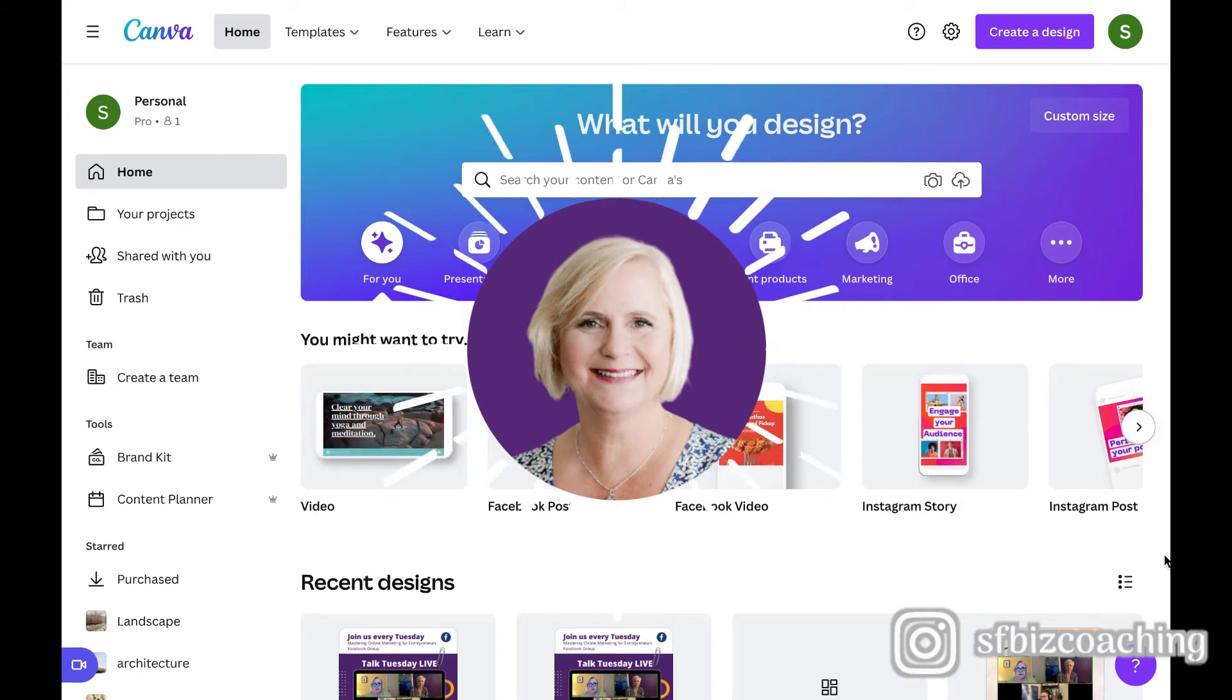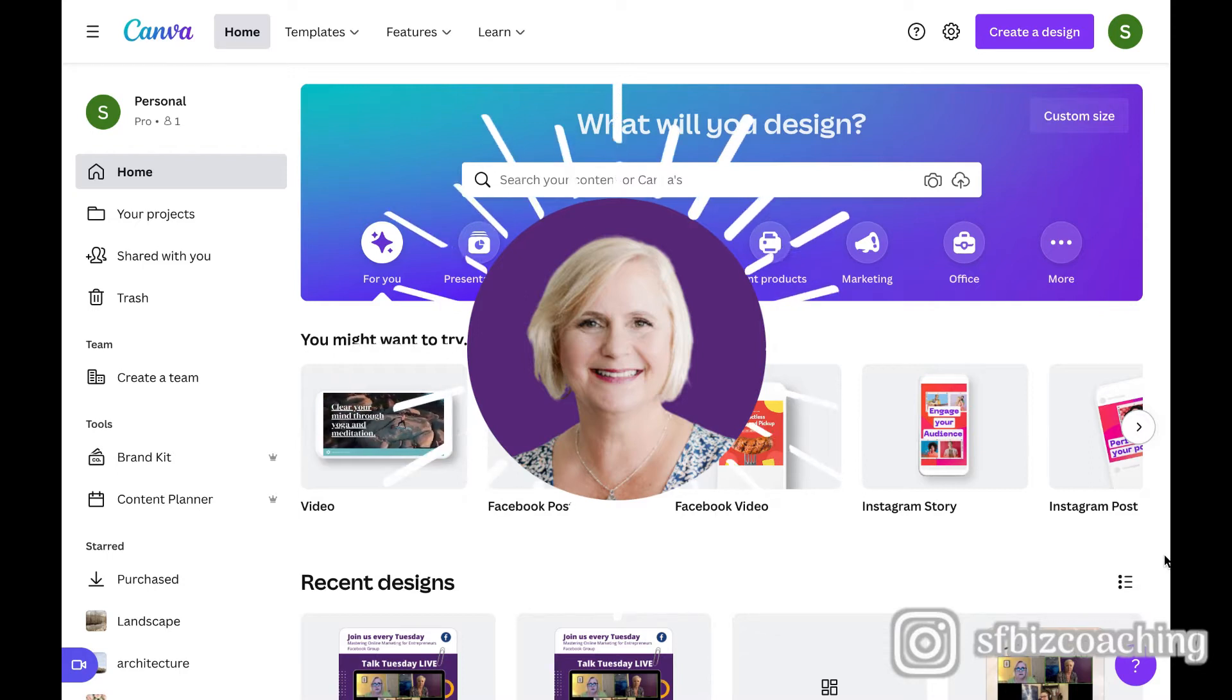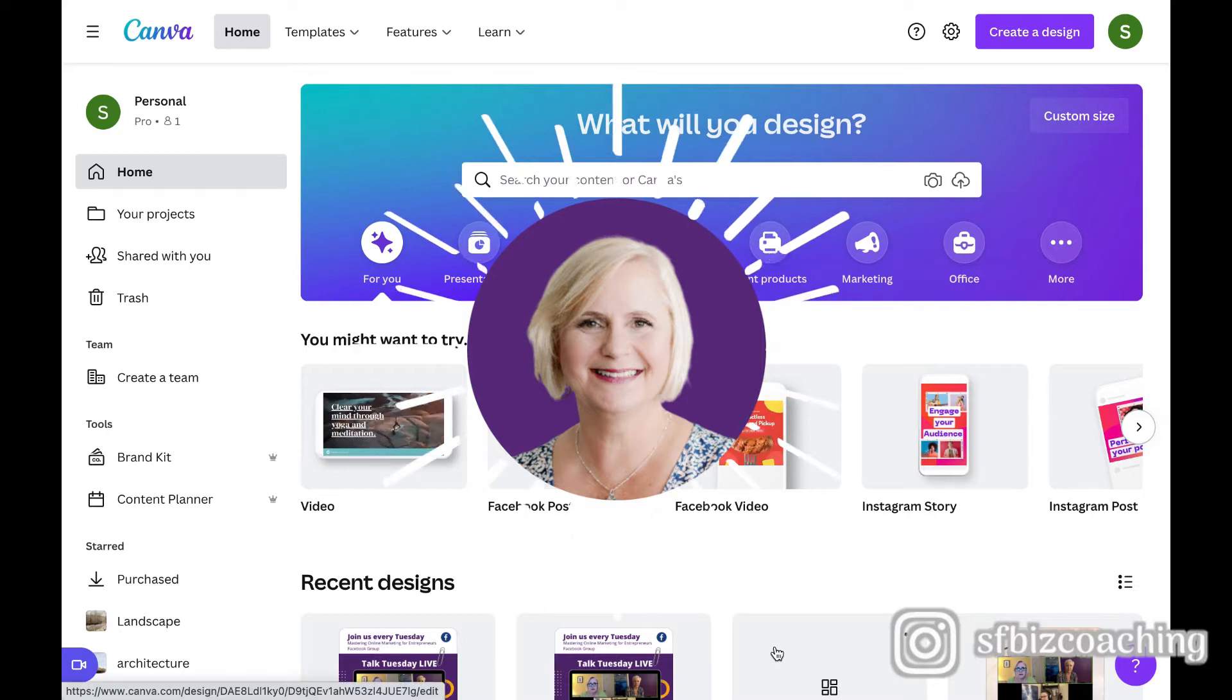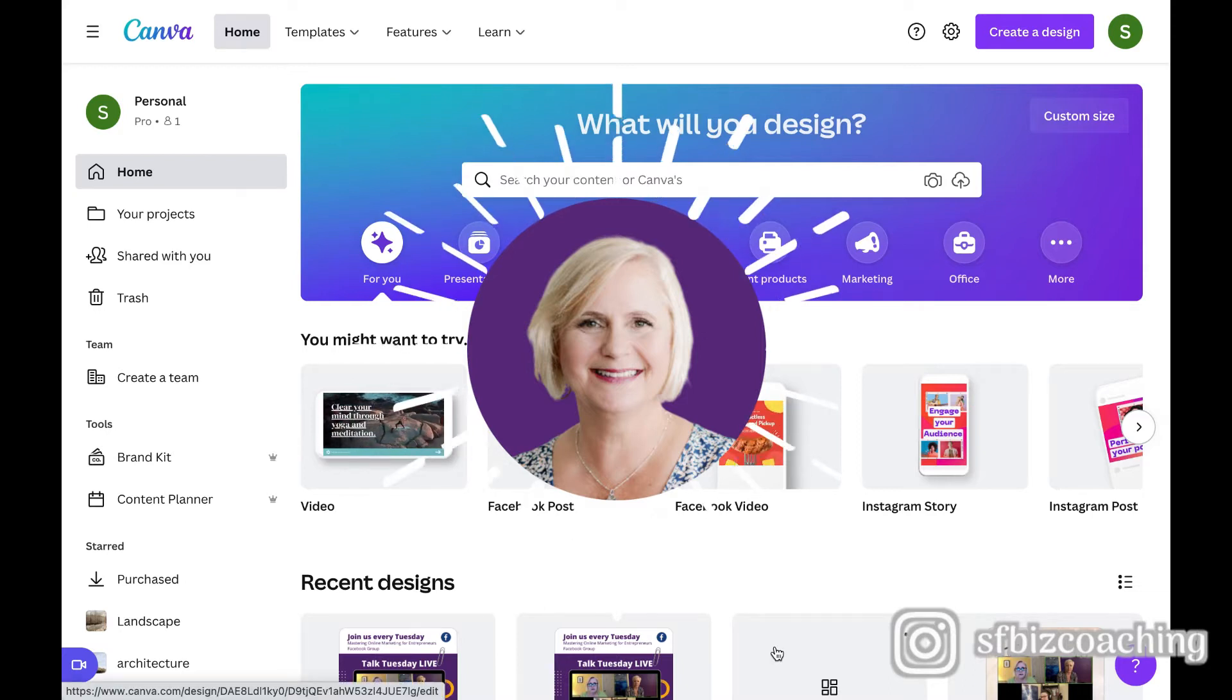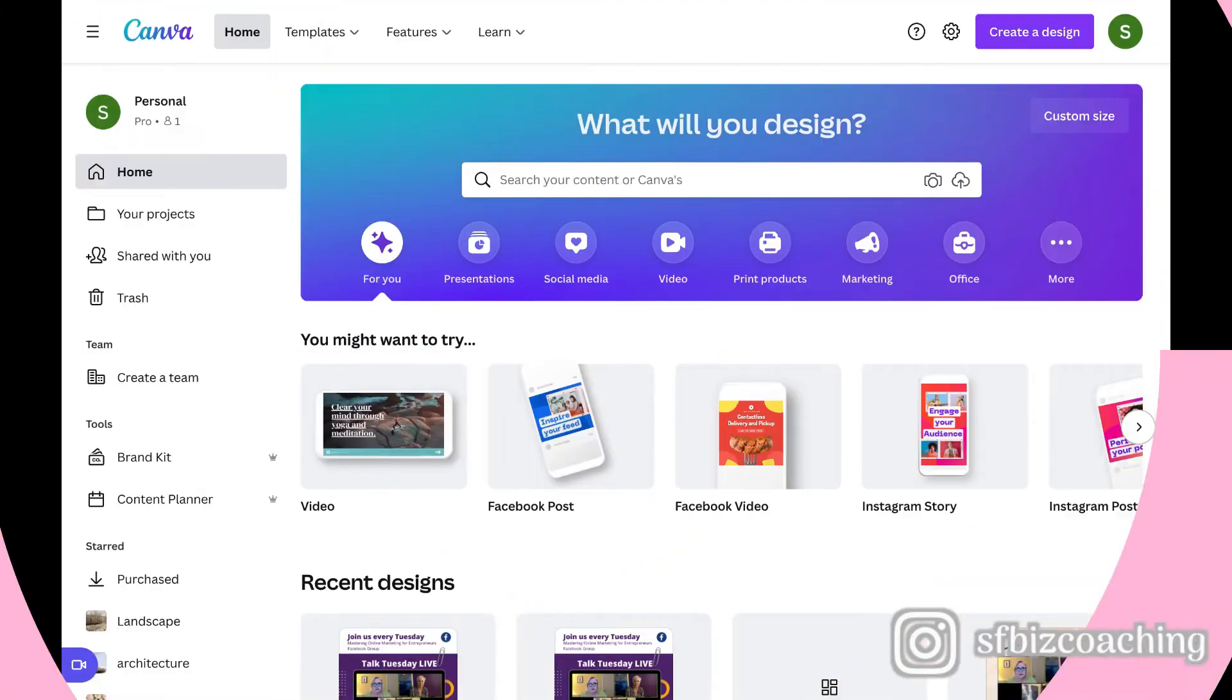So today I'm going to show you how to do that really simply in Canva, whether you have the paid version or the free version, this is going to work for you. And be sure to stay to the end of this video where I'm going to tell you how you can get our free guide, how to double your income with a marketing virtual assistant. So let's jump right in.